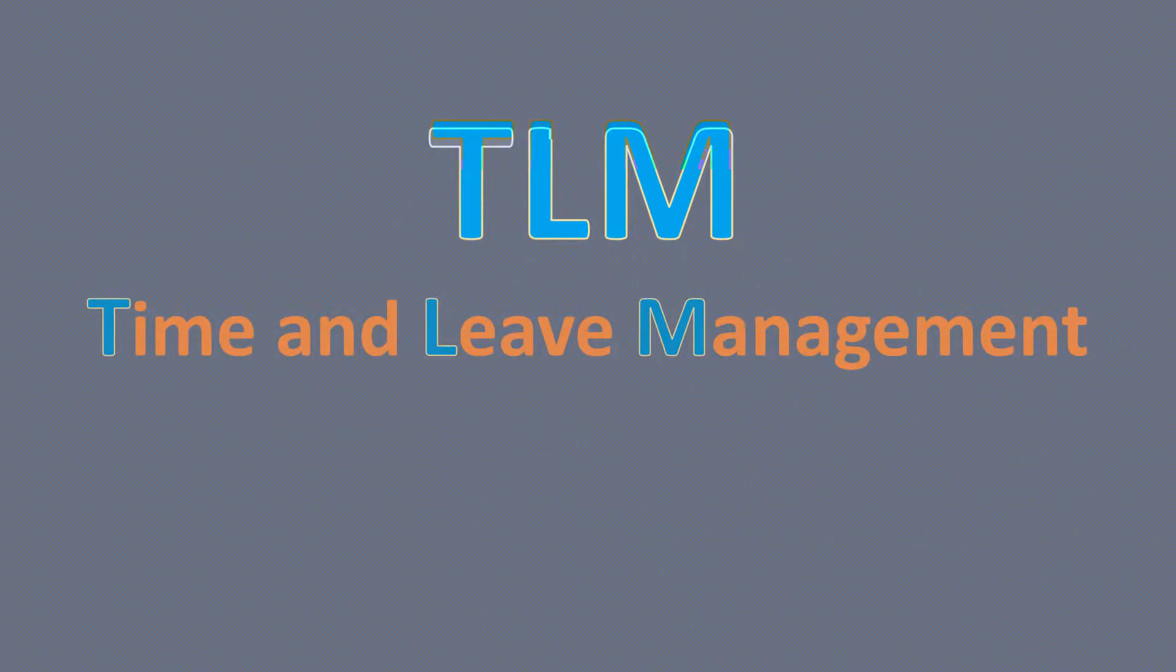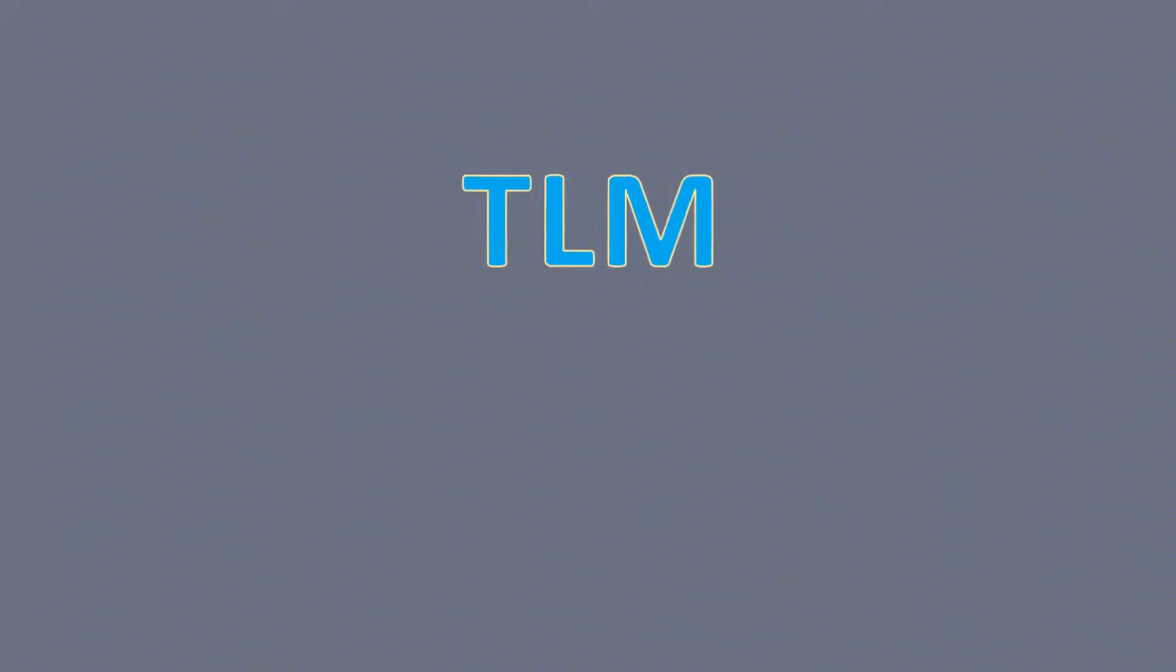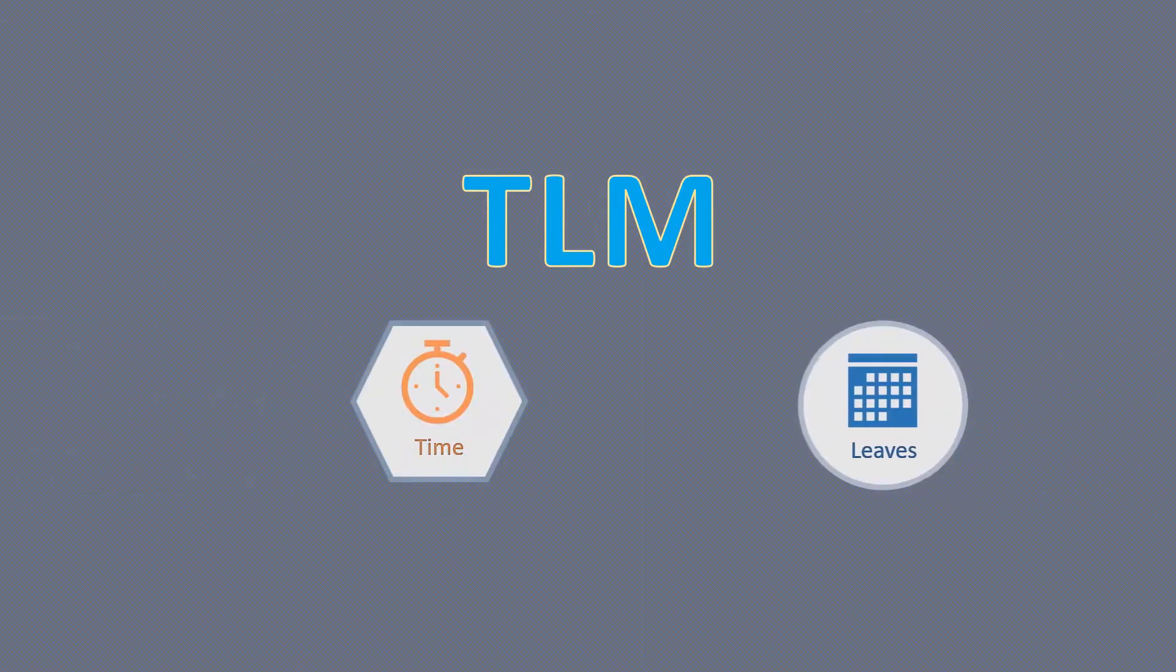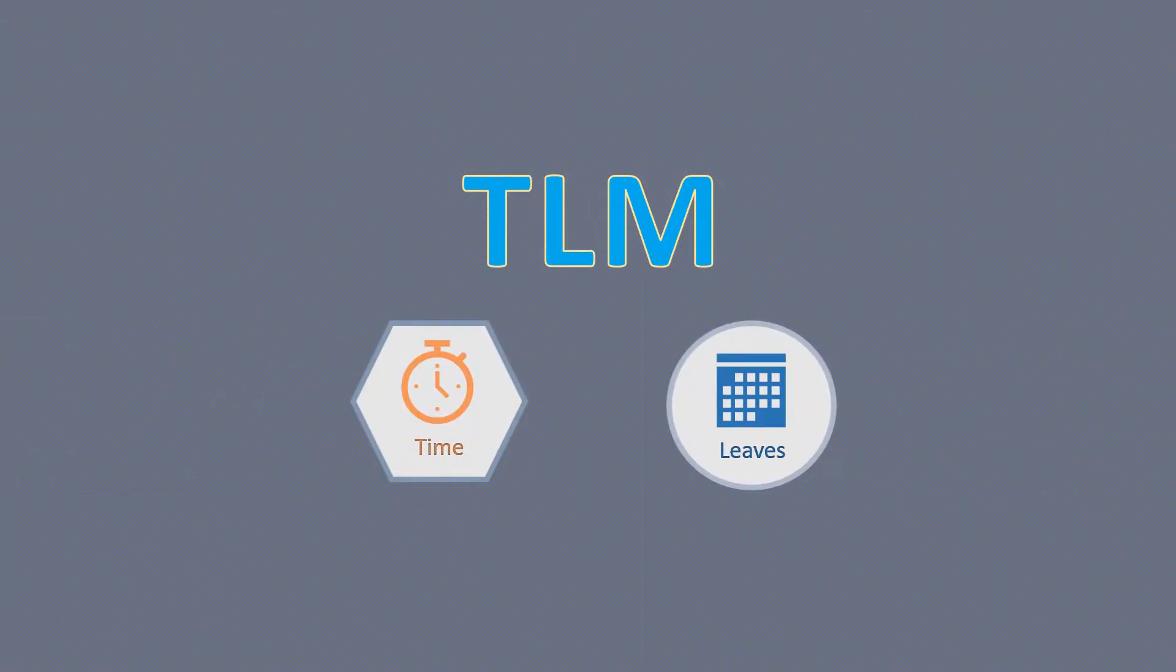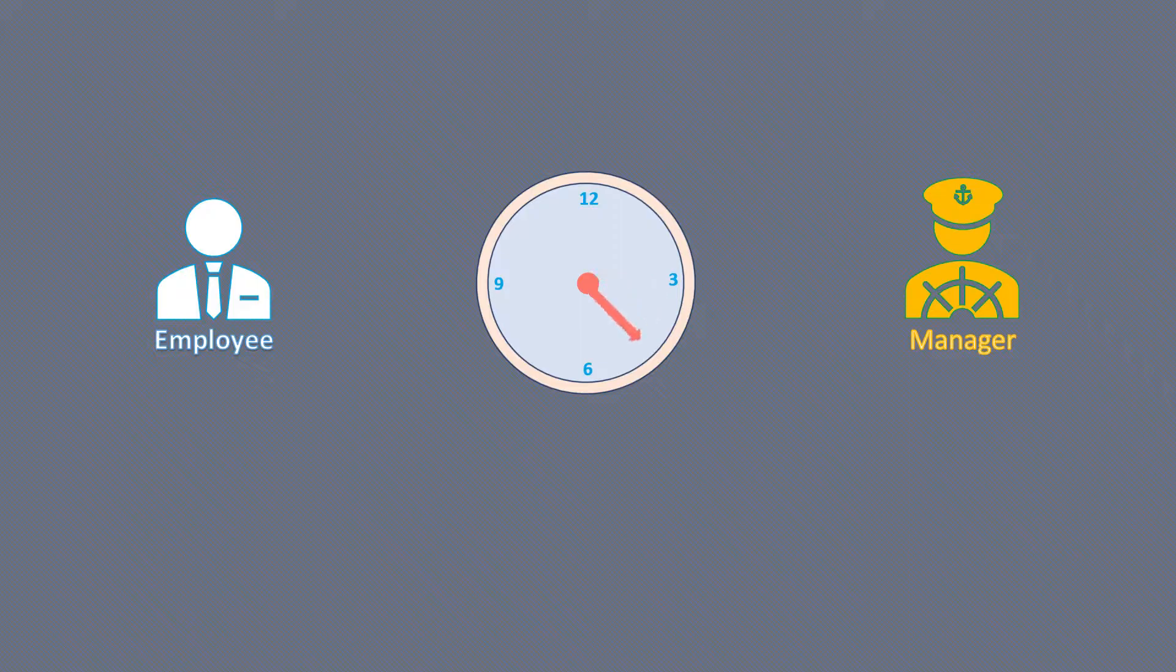TLM or Time and Leave Management is a module in HCM suite that deals with employees' time entry and leave planning. So what day-to-day activities or transactions do an employee and manager perform in the TLM module? Let's find that out.